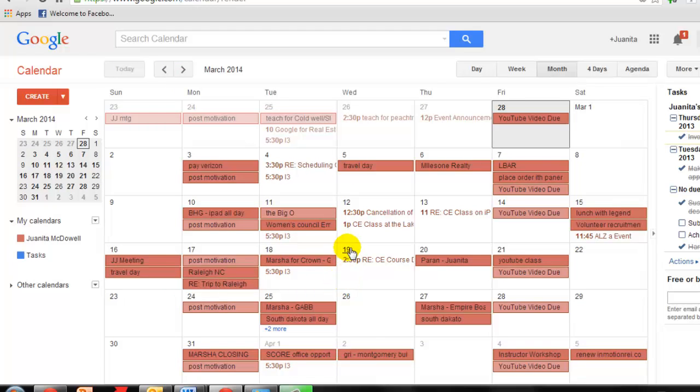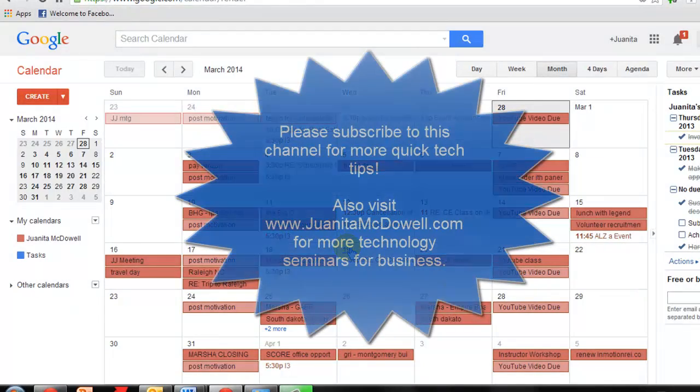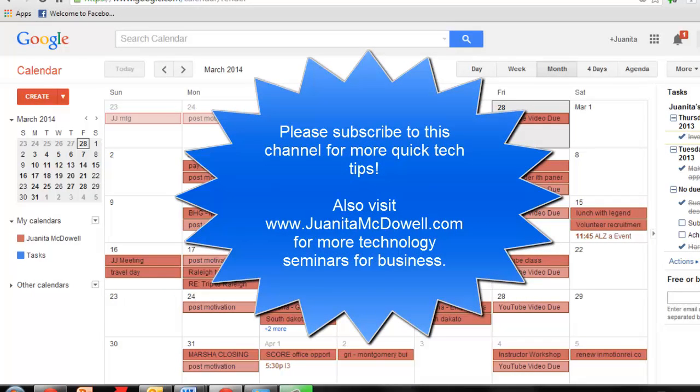I hope that answers your question. Thanks for watching. If you learned something new, make sure you subscribe to this channel and give me a thumbs up.